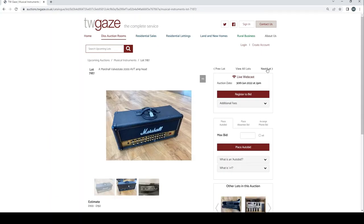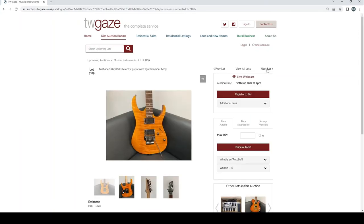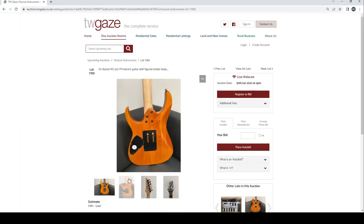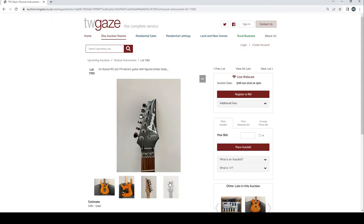A Marshall Valvestate 2000 AVT amp head £100 to £150. Boss GT-6 guitar effects process pedal with cable £80 to £120. Ibanez RG-320 FM electric guitar with amber figured amber body £180 to £240.